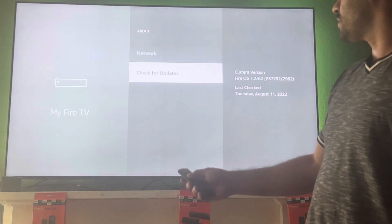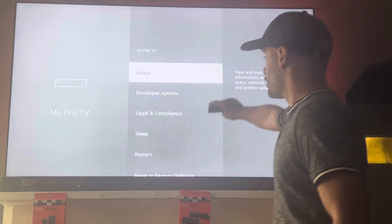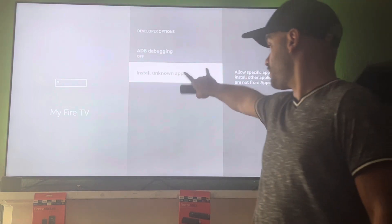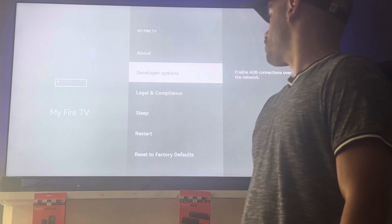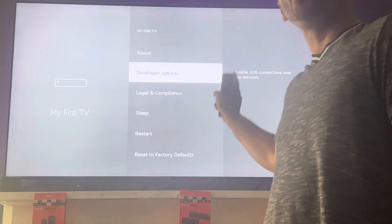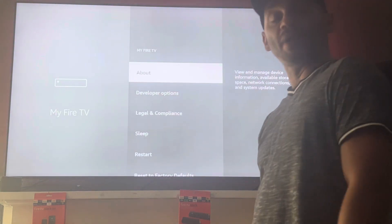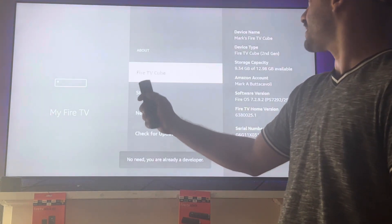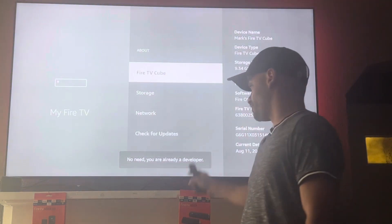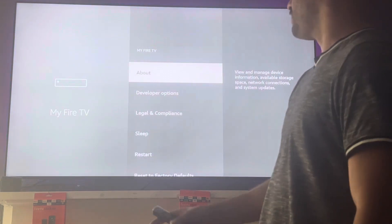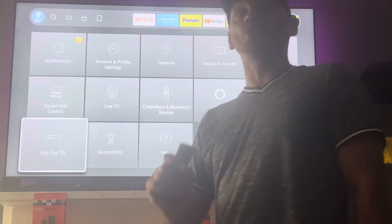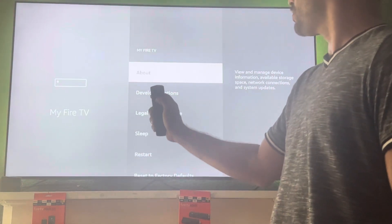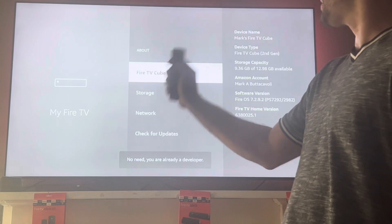Now hit the back button — there's the developer options, click it. Another way, if it doesn't show up after the update: go to 'About' and click it seven times — one, two, three, four, five, six, seven. It'll say 'No need, you are already a developer.' Once again, if developer options doesn't show up when you update, go to 'My Fire TV,' click 'About,' and click the middle button seven times.